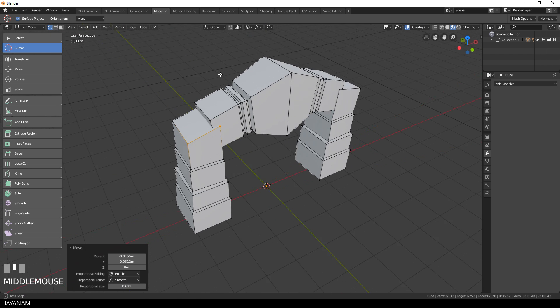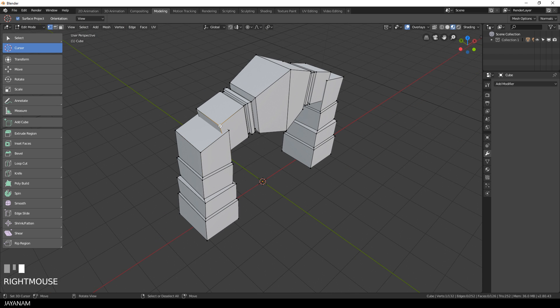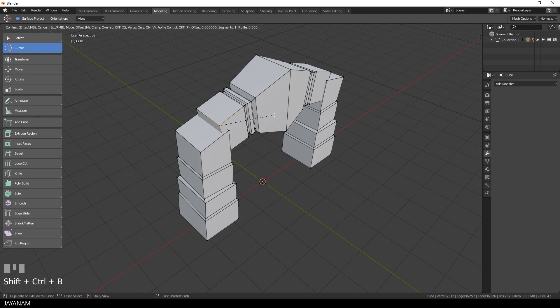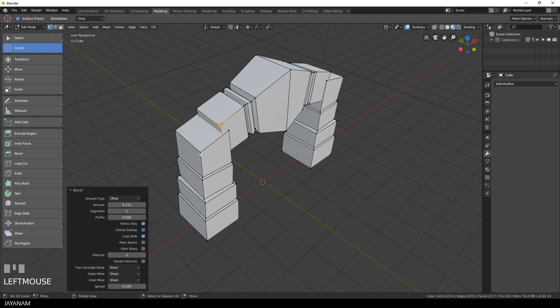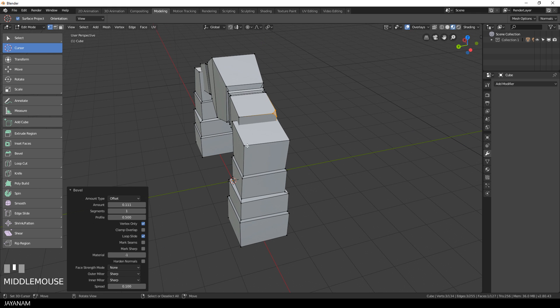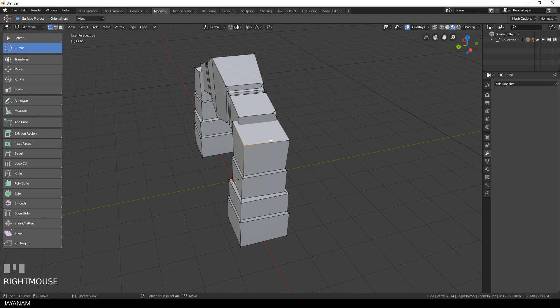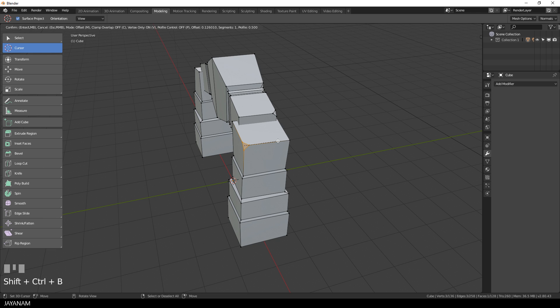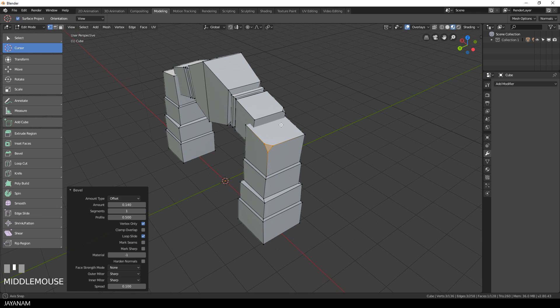To do this I switch to vertex selection and then I select vertices at the corners and press Ctrl+Shift+B to add some kind of slight damages to the corners of the stones.